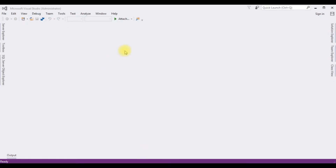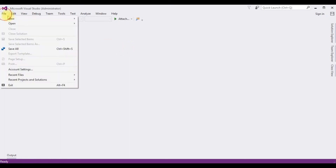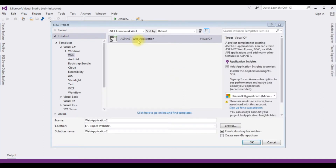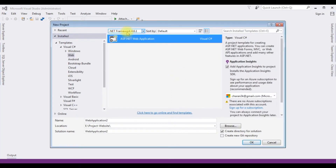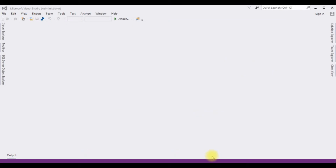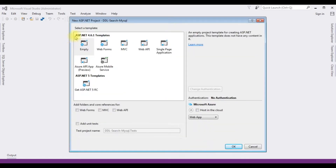For this video tutorial I'm creating a new ASP.NET web application. Go to File > New Project, select ASP.NET Web Application with .NET Framework 4.6.1. The application name is DropDownListSearchMySQL. Click OK, and from the templates I'm choosing Empty. Click OK.